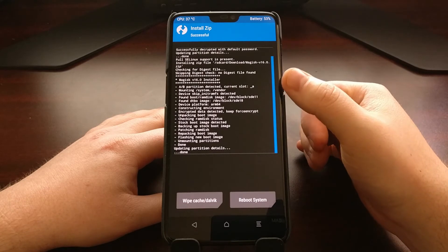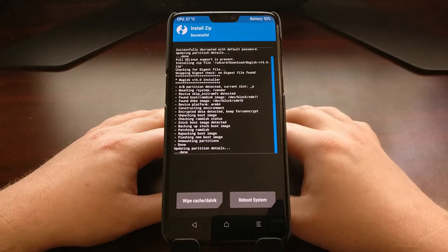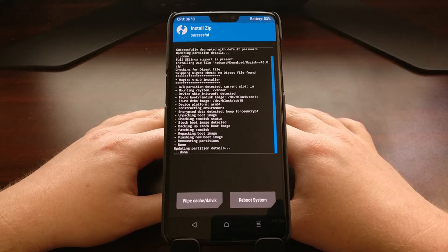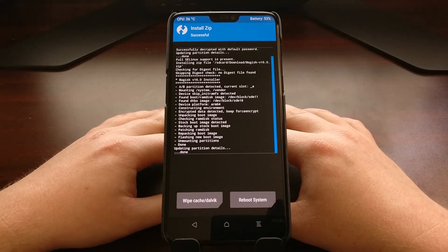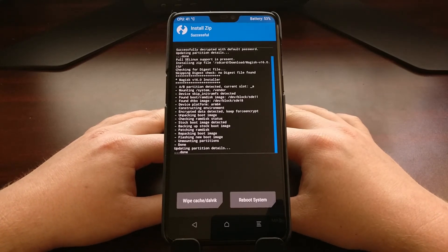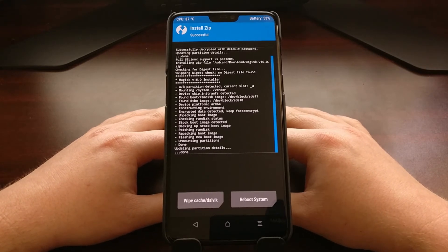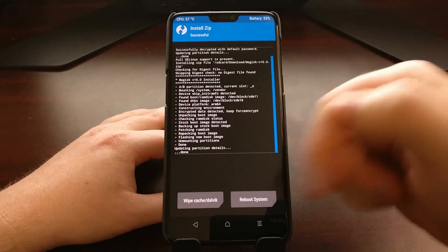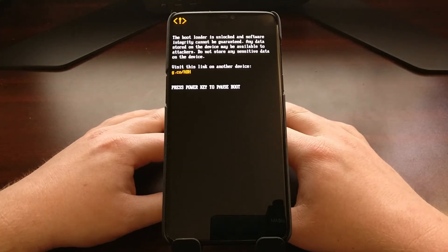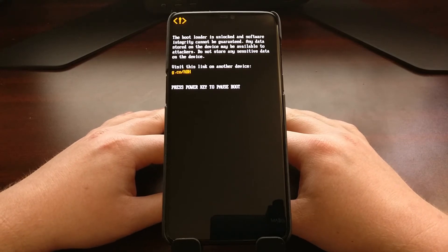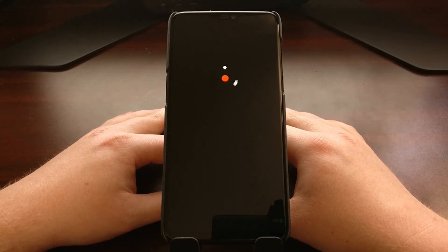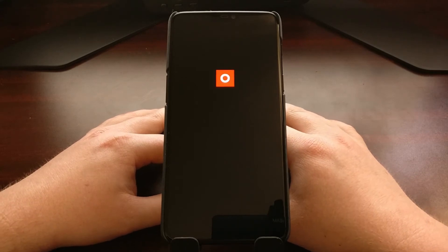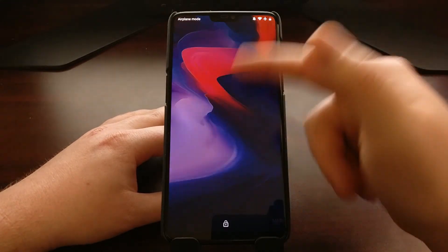You'll see that it has detected we are on an A/B partition system and our current slot is A. It will patch the boot image and have the device fully rooted so we can install modifications that require root access. Once it is done, tap the Reboot System button — unless you need to go back into TWRP to install a UI modification or app mod. Either way, we want to boot back into Android to confirm it worked.